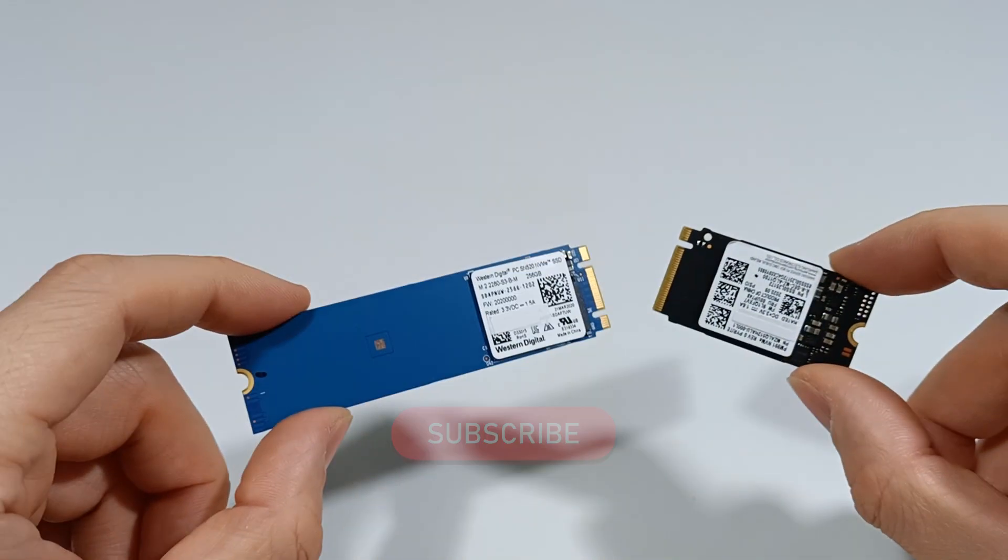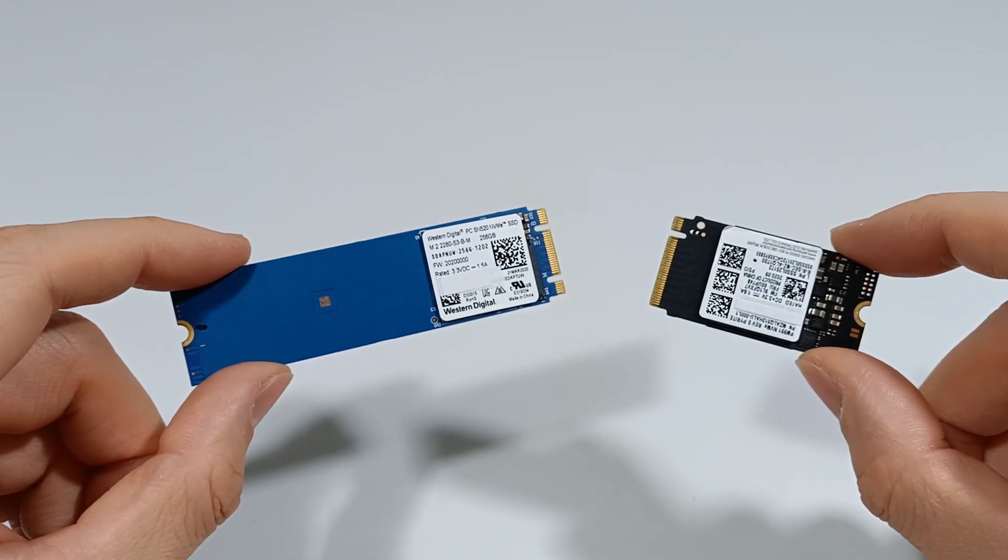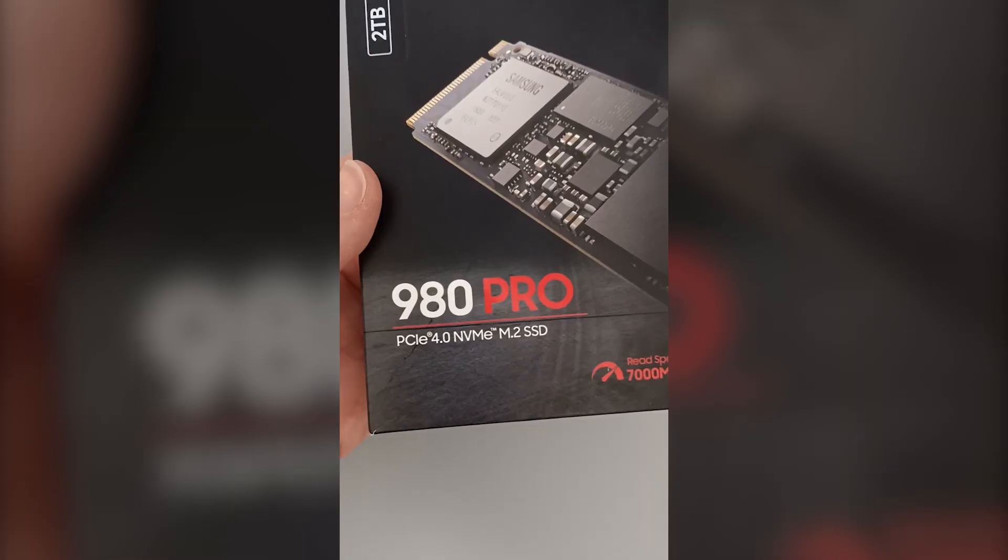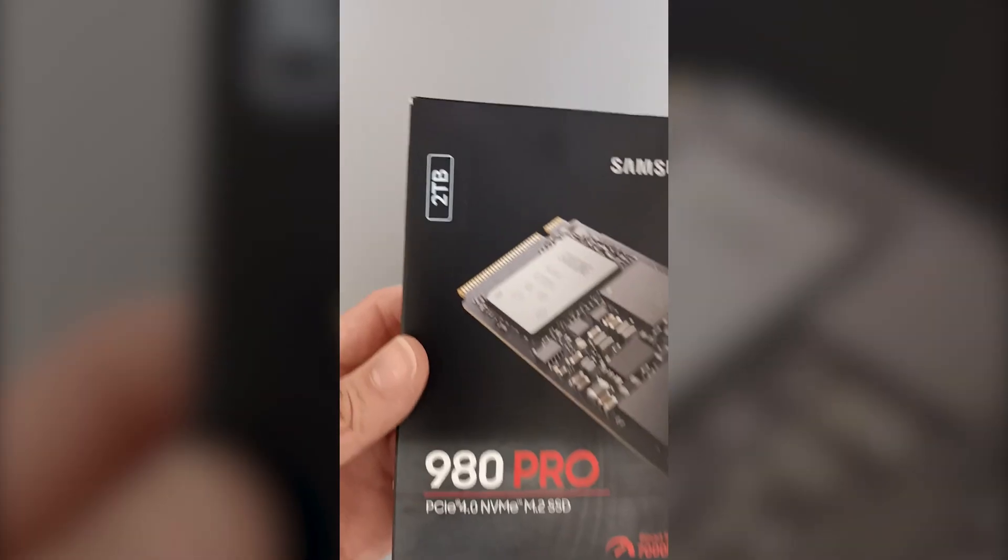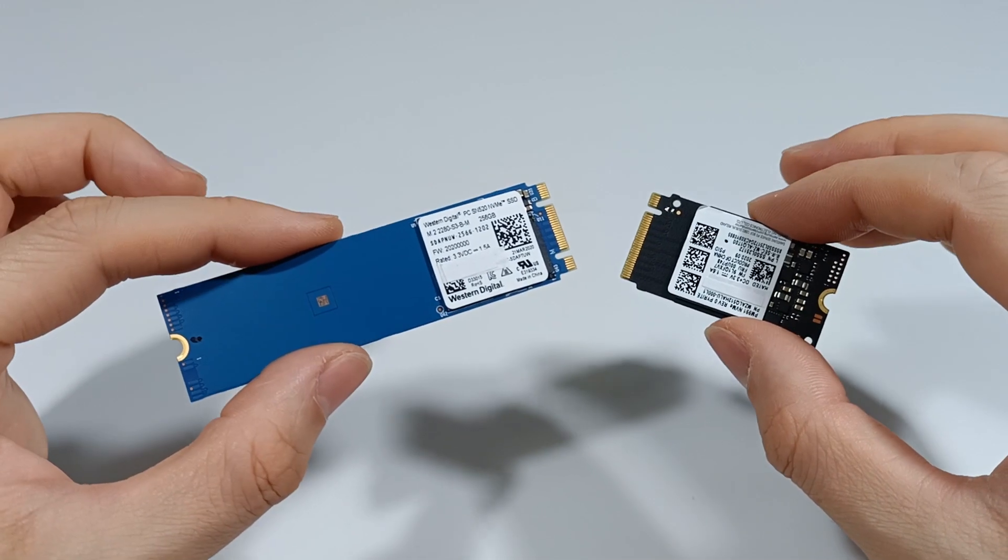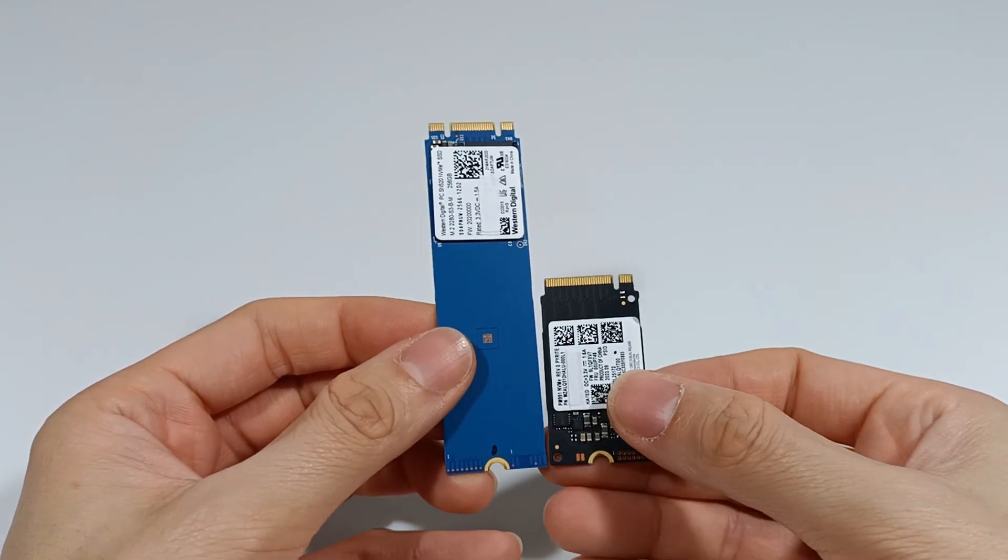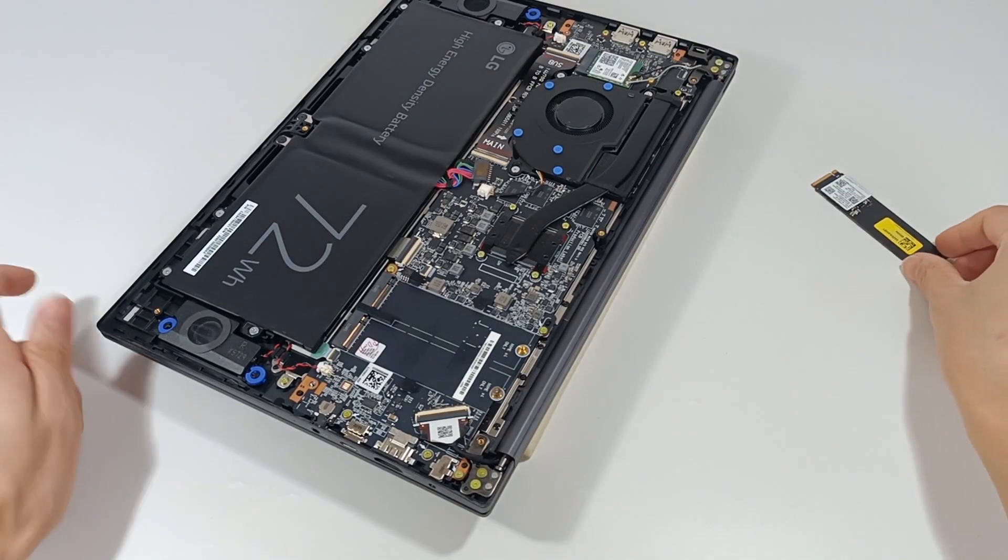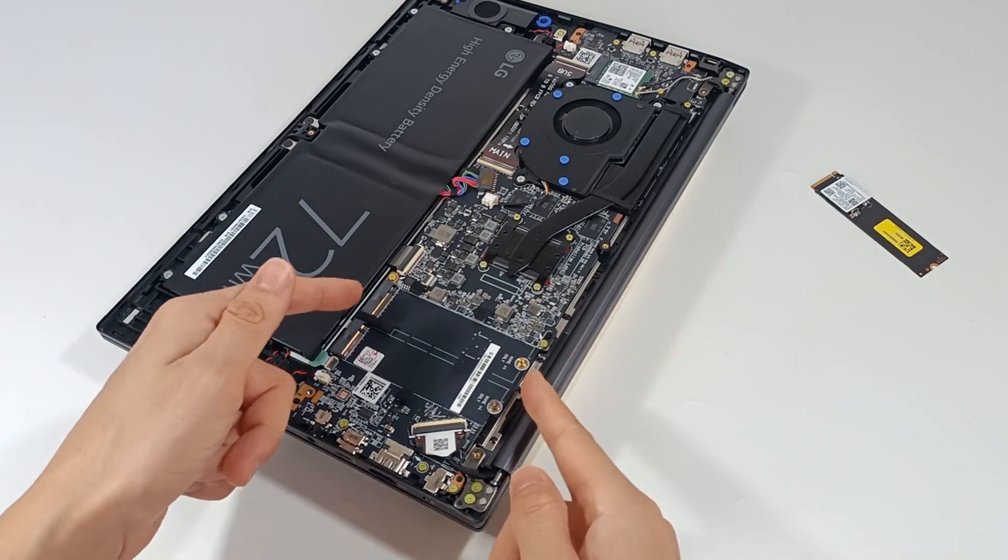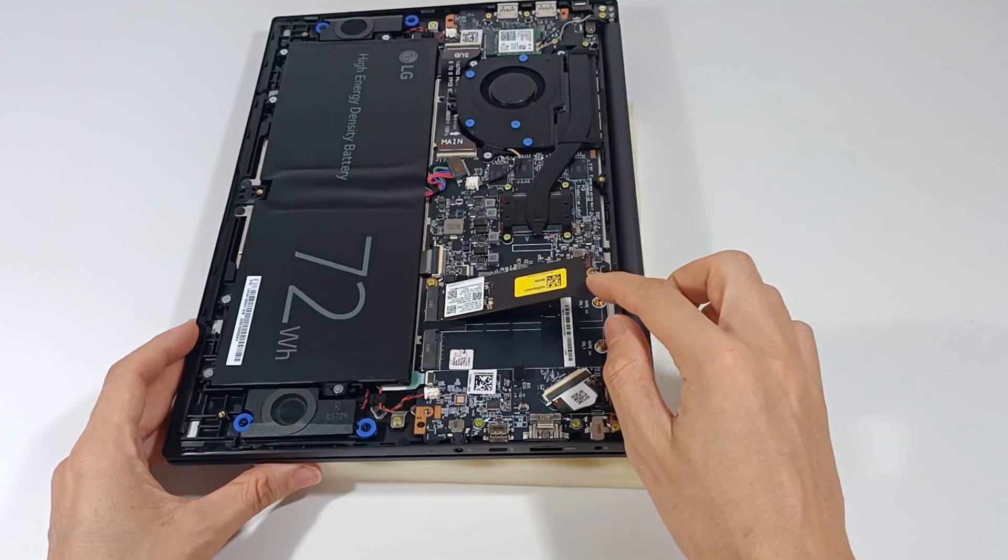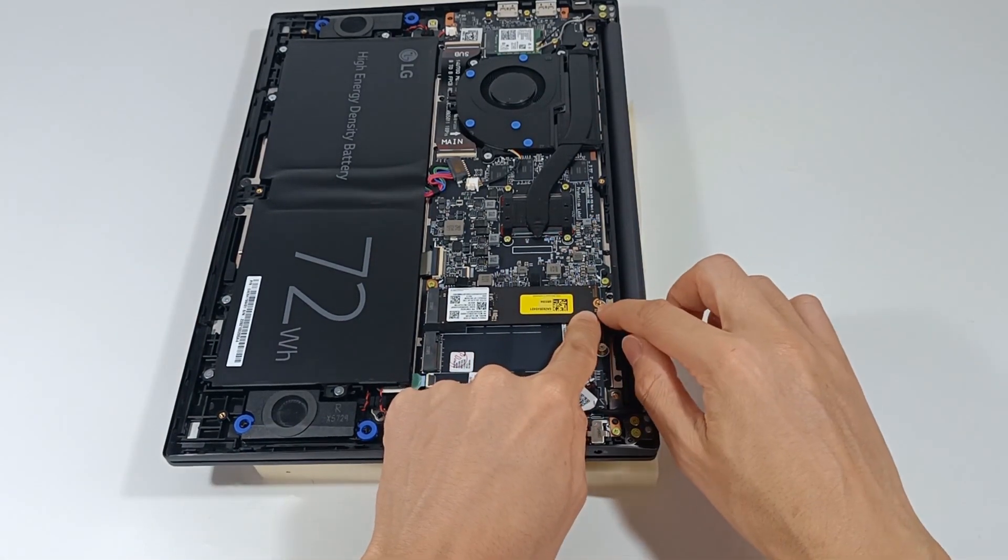M.2 SSDs have become the most important component for the performance of modern computers with impressive speeds and storage capacities for any use. These M.2 SSDs are small modules with a 2242 or 2280 format which are mounted on the computer's motherboard with a high-speed PCI Express interface. This speed improves productivity when using a computer.